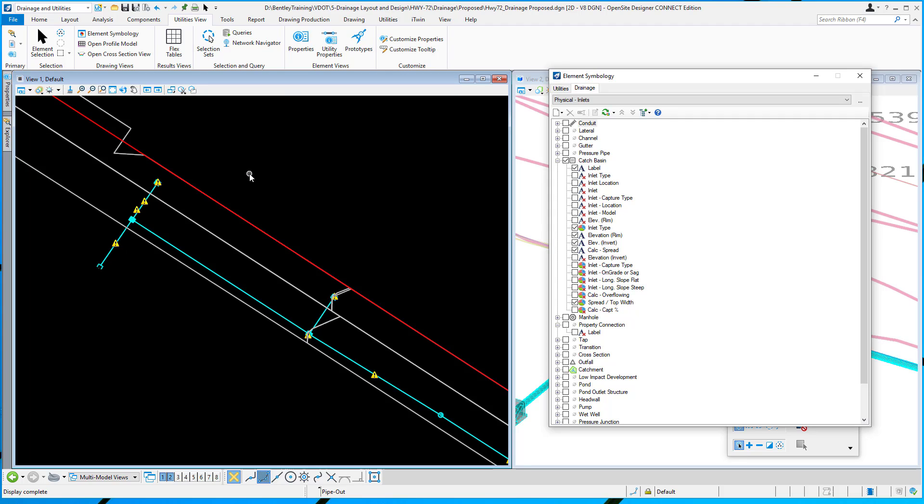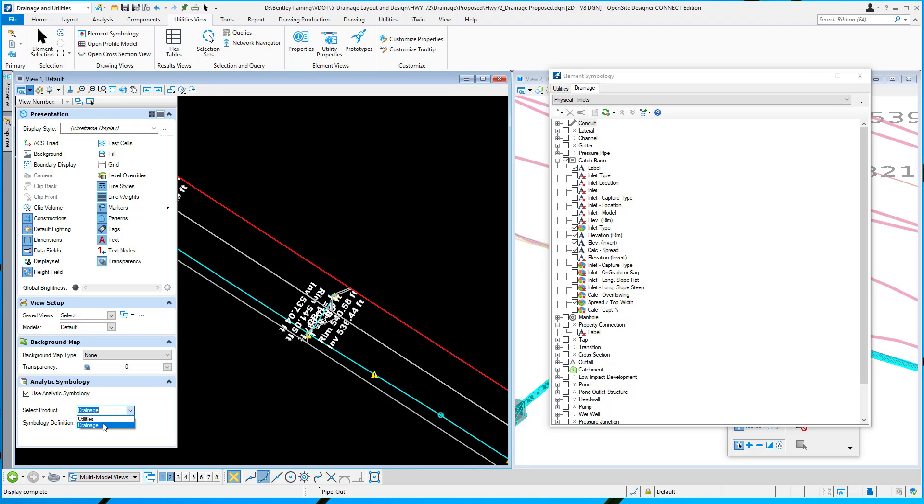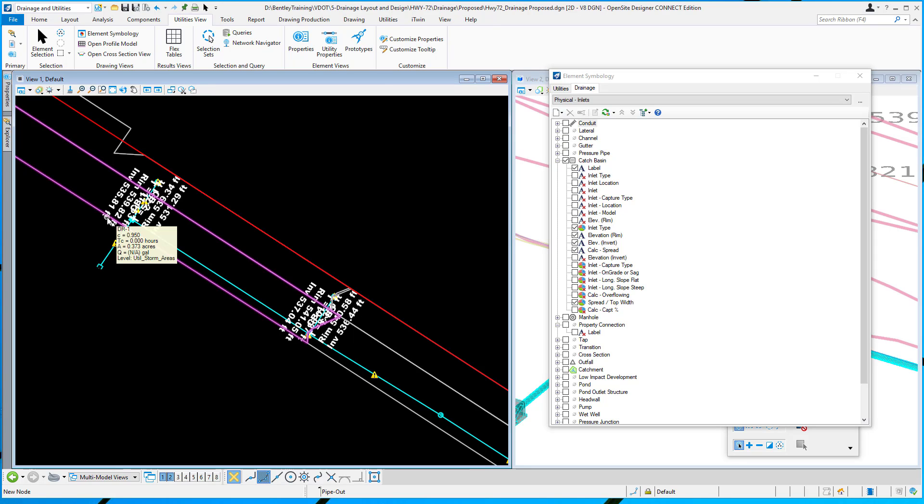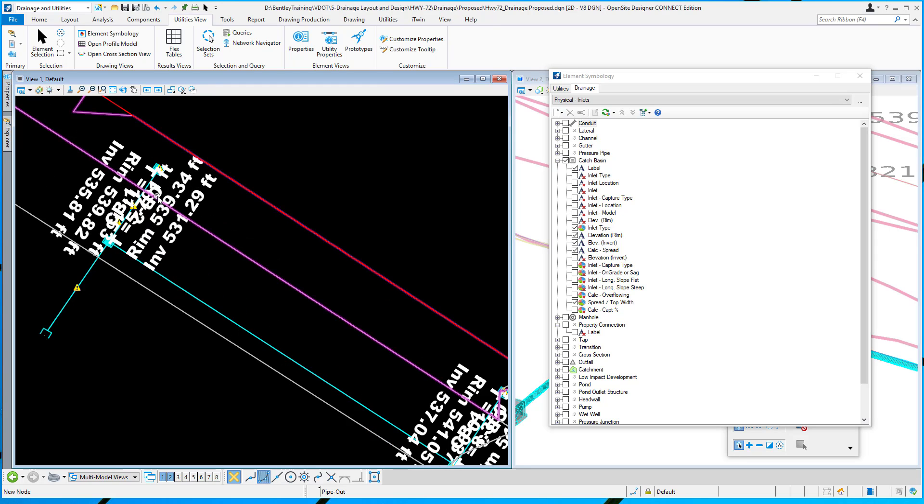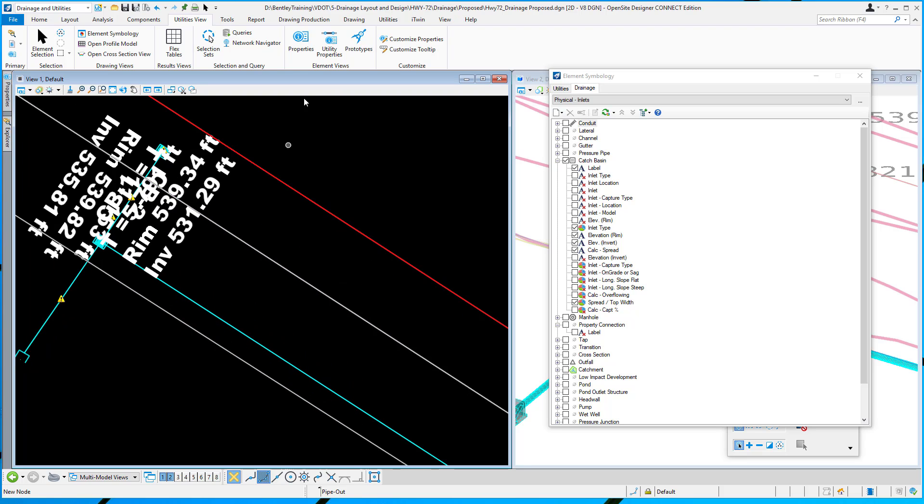To display those in OpenRoads Designer or OpenSite, in drainage and utilities, you would go over to the 2D view, in my case view 1, and under the view attributes we have a toggle called 'use analytic symbology.' That's how it controls whether we display it or not. I'm going to toggle that on. You can see here it's reading the two tabs from the element symbology, drainage or utilities, and the symbology definitions preset for me. I've turned those on, so you can see that the information shows up in the view as text.